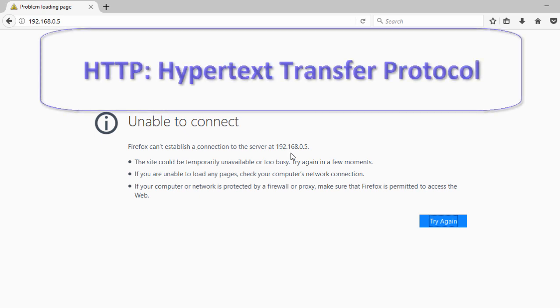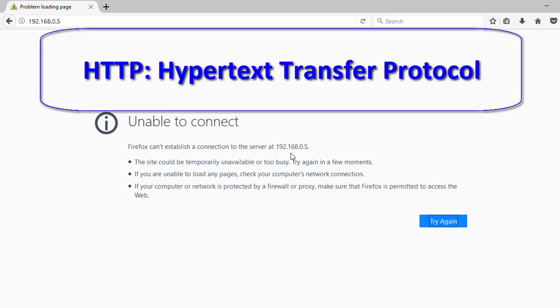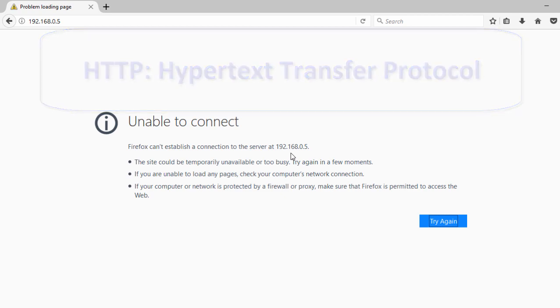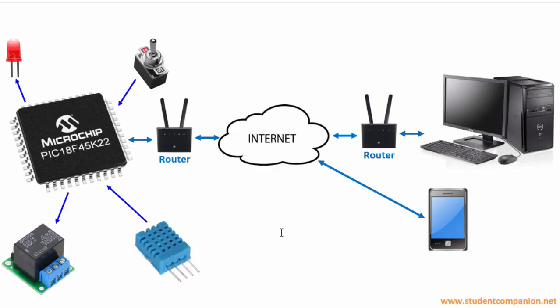The HTTP, which stands for Hypertext Transfer Protocol, provides a standard for web browsers and servers to communicate and transfer data.